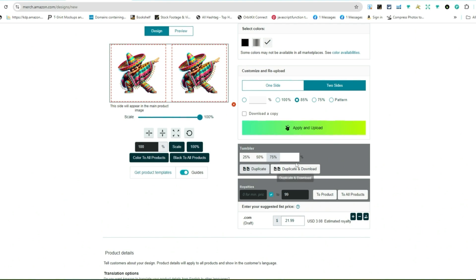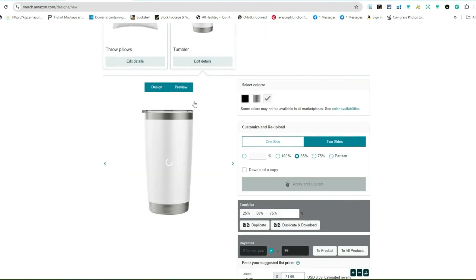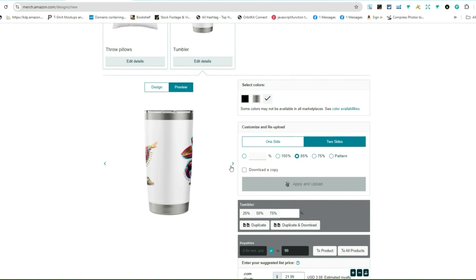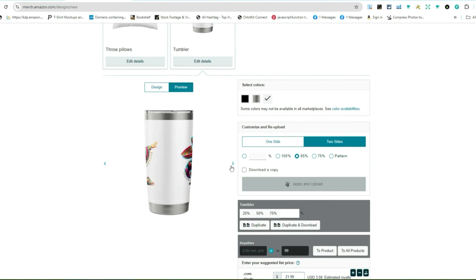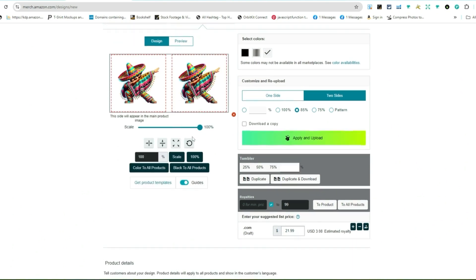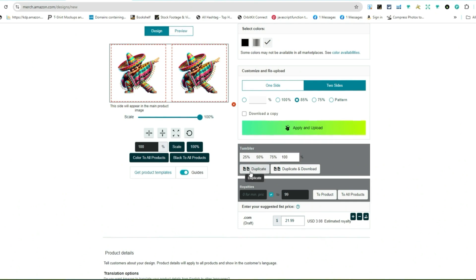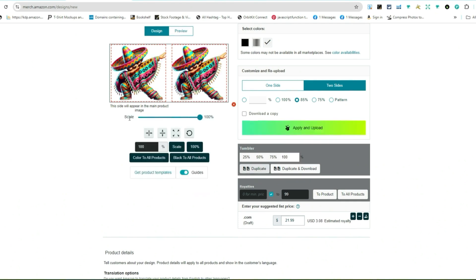If I wanted to do like 80, 95, I can put that in right here. But let me show you an example of what it looks like on the actual tumbler so you get an idea what it looks like. Then I come down over here, let's say I wanted to do 100, duplicate. All right, pretty cool.